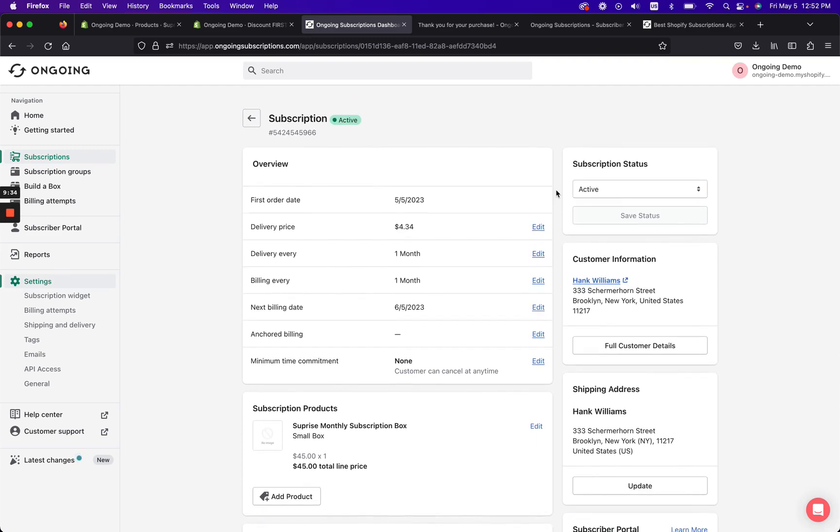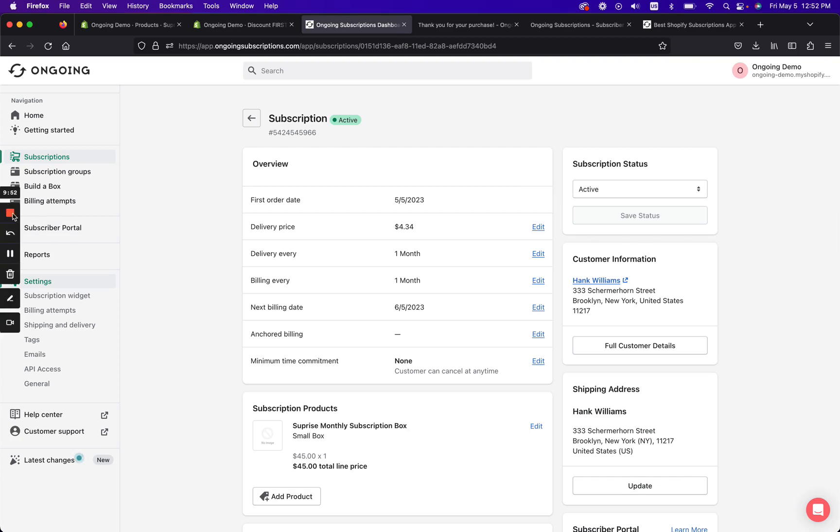So I hope this was a nice little demo of how you can use Shopify discounts with Ongoing Subscriptions to create a first free recurring order for a customer. And let us know if you have any questions. We're always available at Ongoing Subscriptions. We look forward to having you use the Ongoing Subscriptions app.